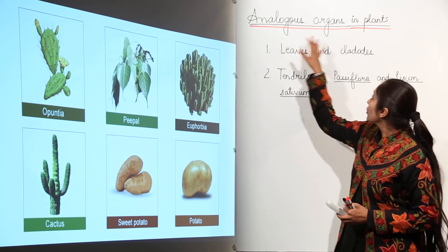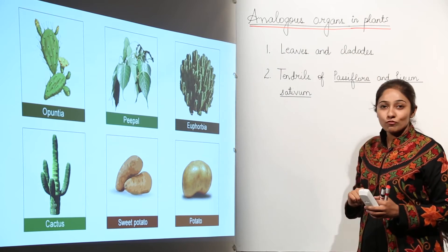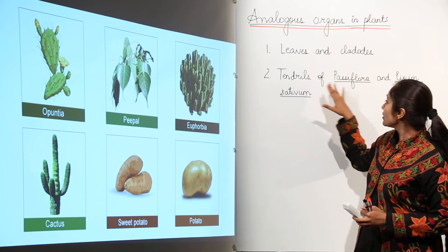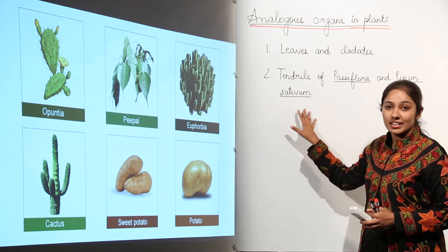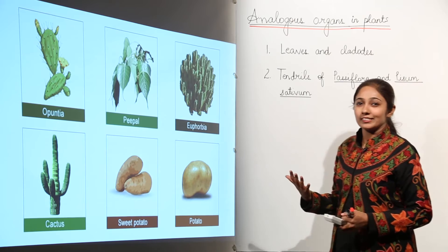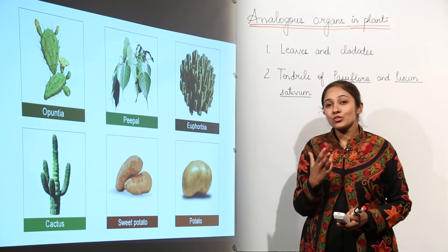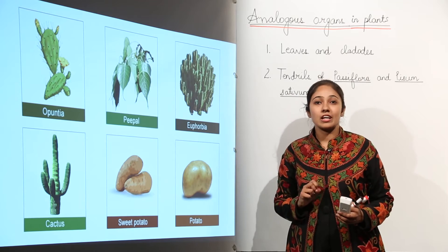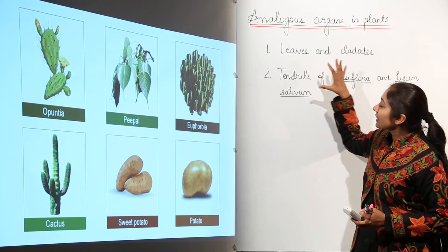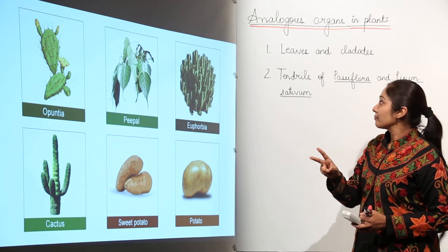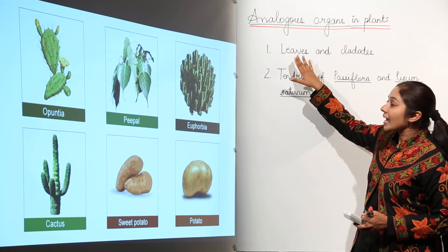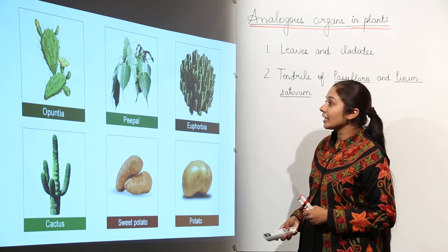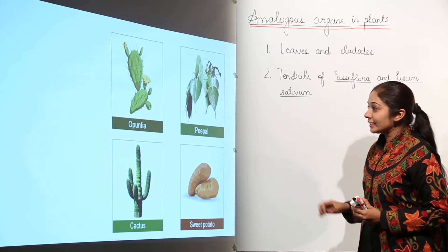We will study analogous organs in the case of plants. We have two examples: leaves and cladodes, and tendrils of Passiflora and Pisum sativum. When you look at plants, which structures do you think are analogous to each other? There are many examples, but we are considering the main two here. Let us start with the first example: leaves and cladodes.